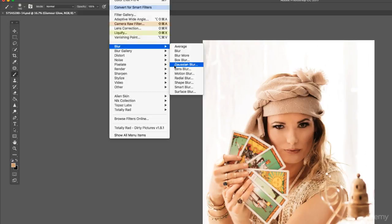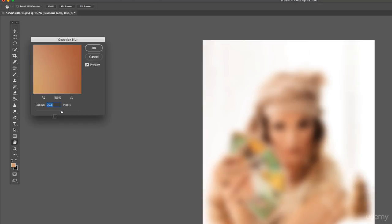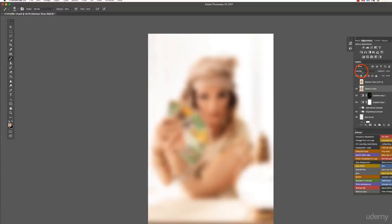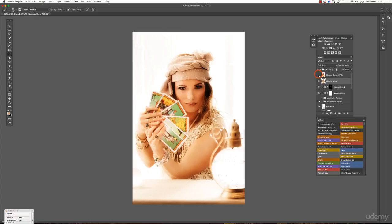Go into Filter, Blur, Gaussian Blur. You want a radius between about 60 and 100 — enough that you still see the shape of your subject but everything is pretty blurry. Maybe around 70 or 80. Press OK, then change your blend mode to Soft Light and you get a similar result. Here's the Nik Collection version, and here's the manual Glamour Glow — if we compare both at 100% opacity, you can see they're pretty similar in what the filter does.